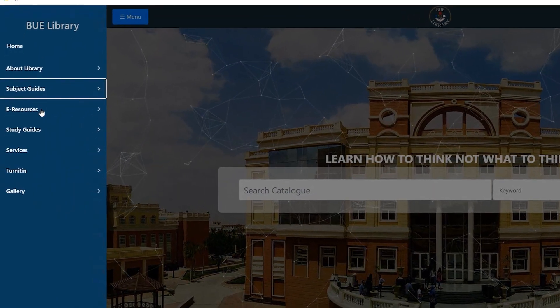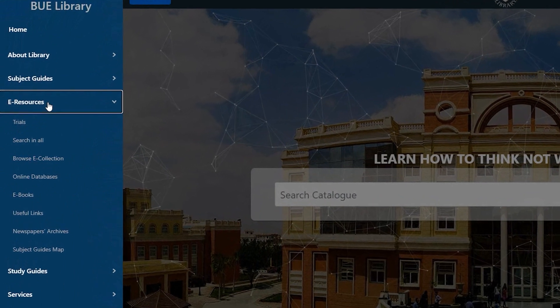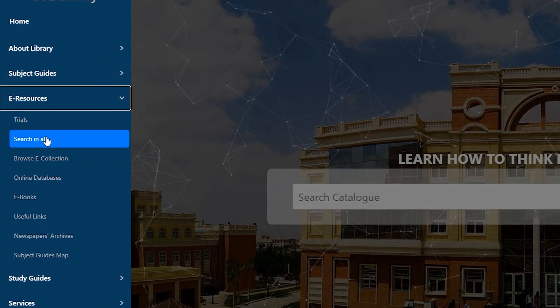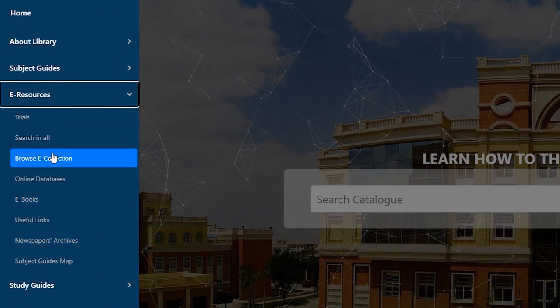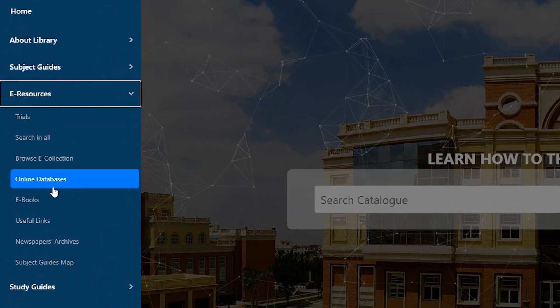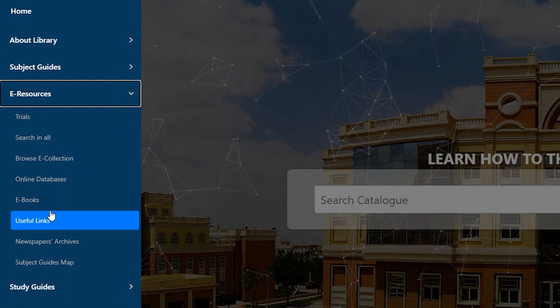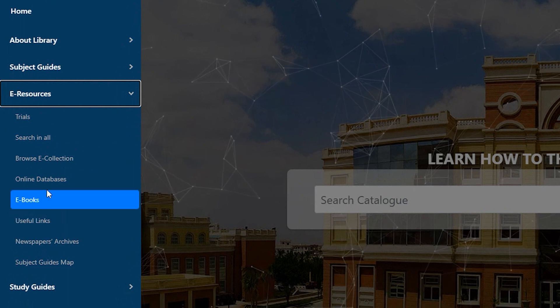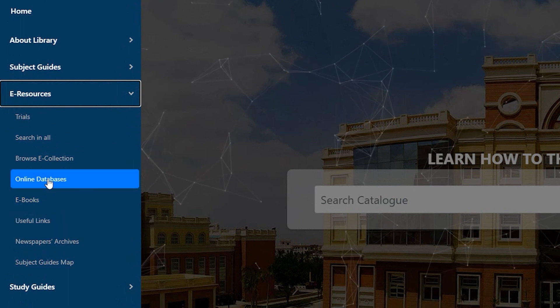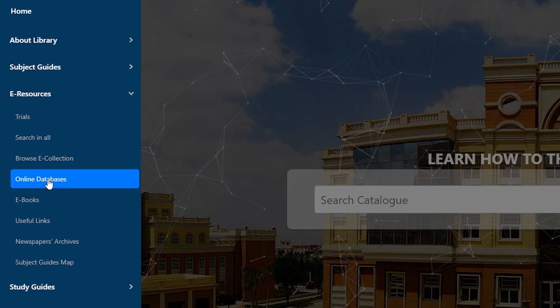Then go to the e-resources option. Here you have multiple links to choose from, such as online journals, online databases, e-books, and others. To go through a specific database, click the online database option.